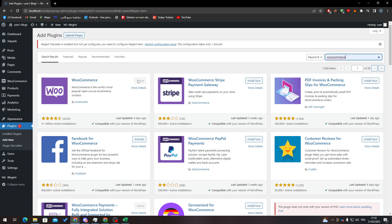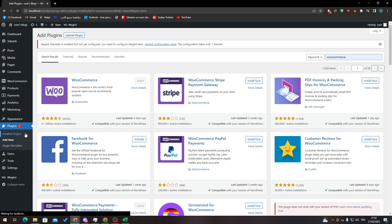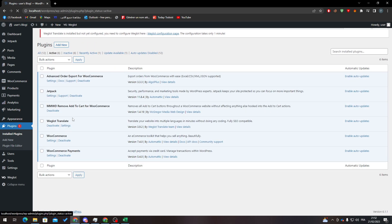Now in the WooCommerce section, all you need to do is click on Install Now. As you can see it doesn't appear for me because I already have it installed. Just click Install Now and then click Activate.